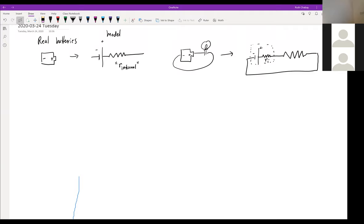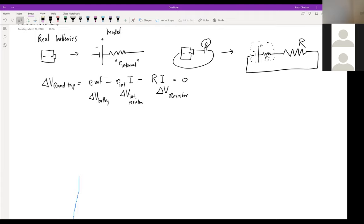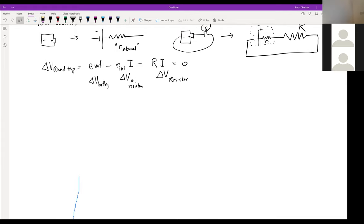A loop equation for this circuit would look like this: delta V round trip equals the EMF of the battery minus the internal resistance times the current, minus whatever this resistor is times the current, equals zero. A fresh D-cell has an internal resistance on the order of about a quarter of an ohm.